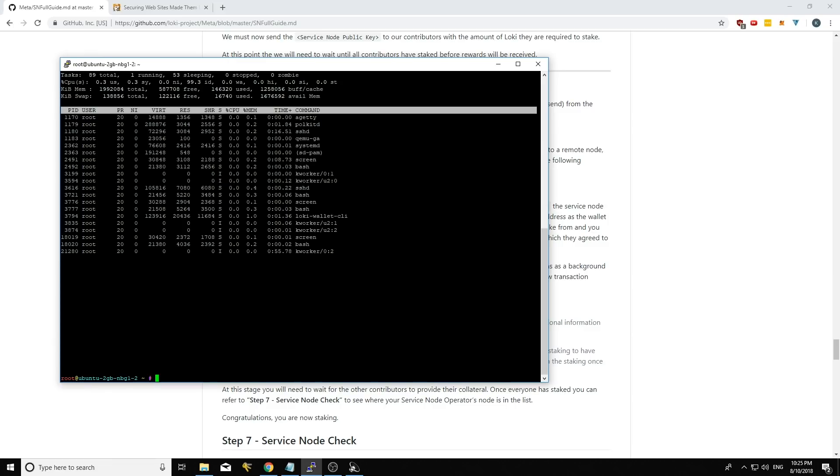But yeah, the way we're changing things and the reason we're changing things is because open pools have a high risk of people staking. Well, not necessarily all of the participants staking.